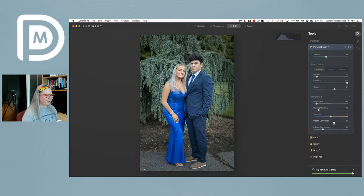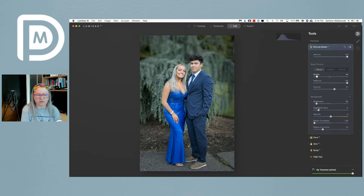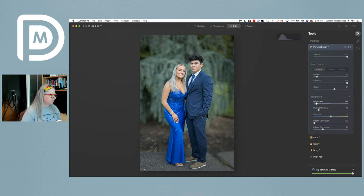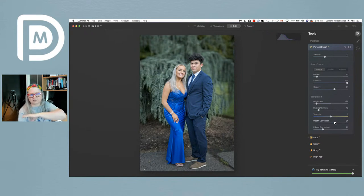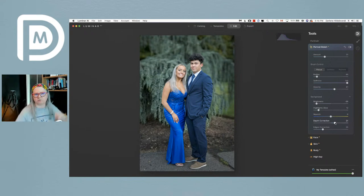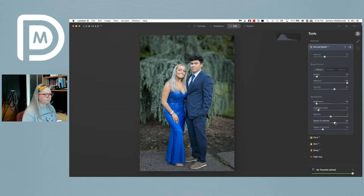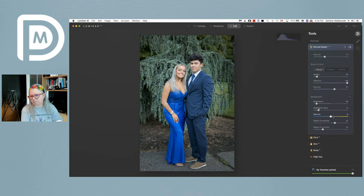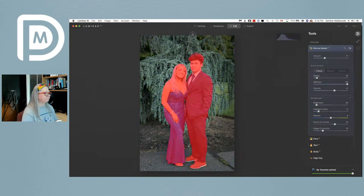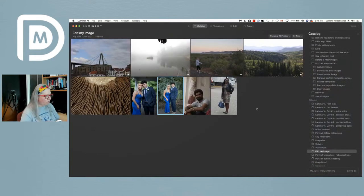If you go depth correction minus 100 and amount 100, they're probably going to end up looking like they're floating — the blur actually starts to look like it's in front of them, which is certainly not realistic. The further you go to the right on the depth slider, the further from the camera the blur starts. Keep it realistic. And notice how quickly I went from before to after with just a copy and paste plus a couple of mask adjustments.